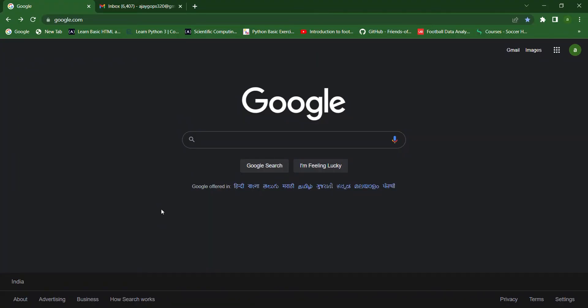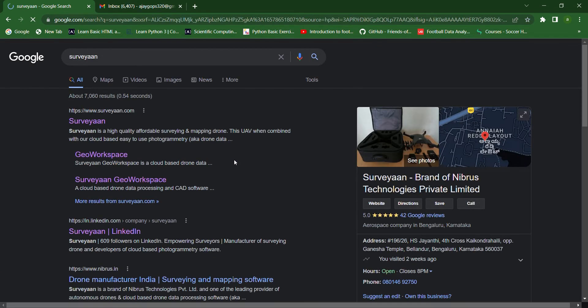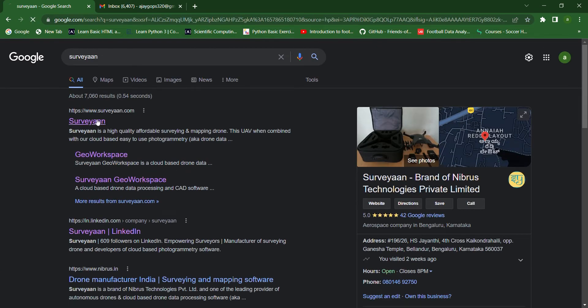In this video, let us see how we can log into our Jio workspace. First, let us search for Surveyor. Then, we click on the first link.